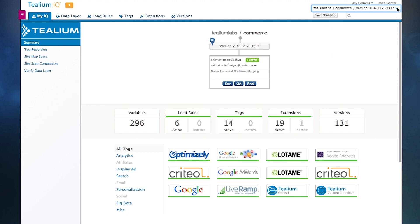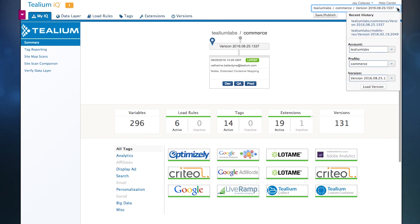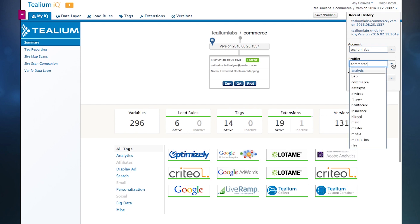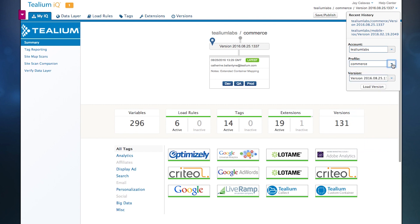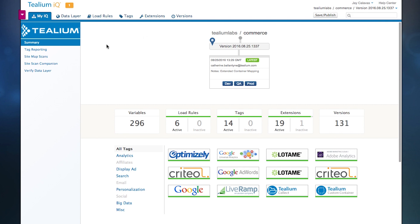On your upper right hand side here, you'll see this drop-down menu. This gives us access to accounts, profiles, and versions. We allow our customers to manage their different web properties and mobile apps and anywhere where Telium IQ is running, so that you can make changes to those individual properties or data sources, while also making global changes as well.